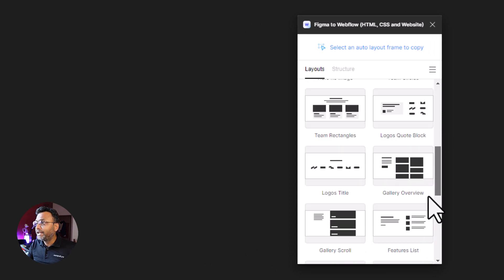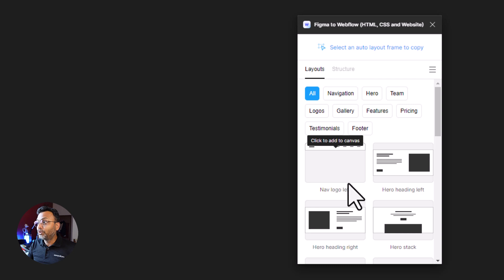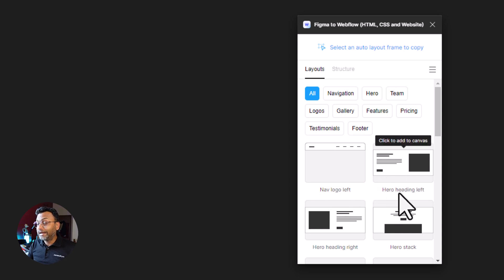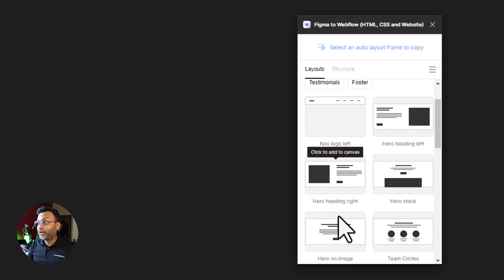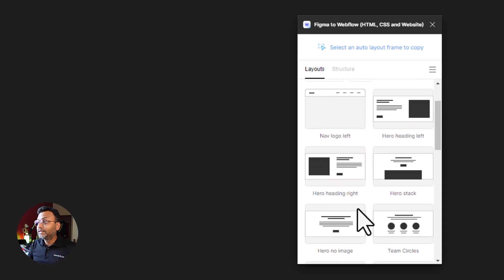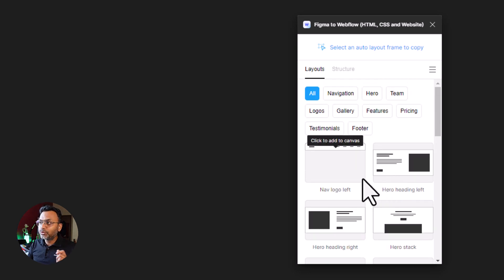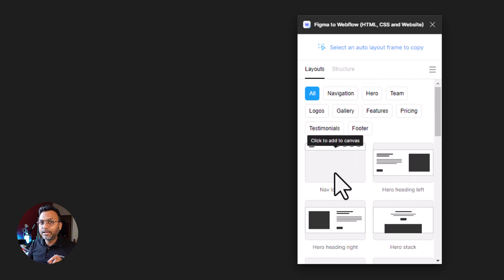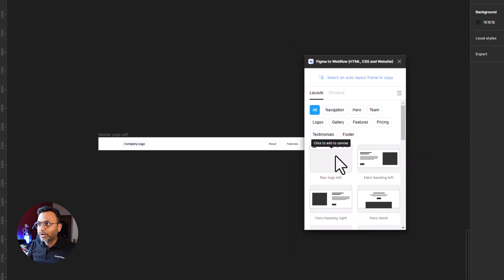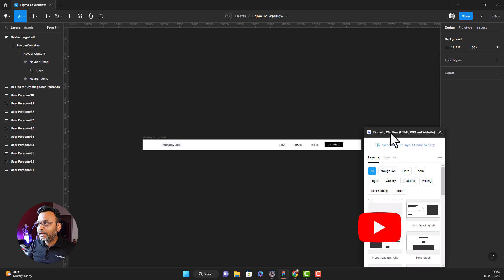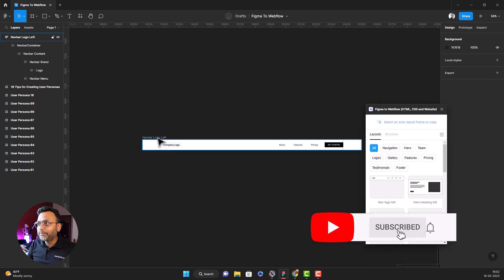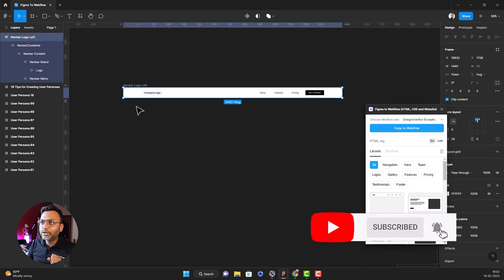We are going to show you how to use the navigation bar, the top logo, the logo left, the hero heading left, the hero heading right, the hero stack, the hero no image, and the team circle. What is the navigation bar? Click to add to canvas. Let's inspect this layout.